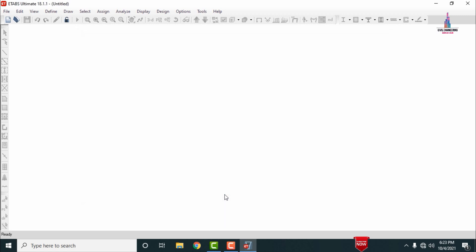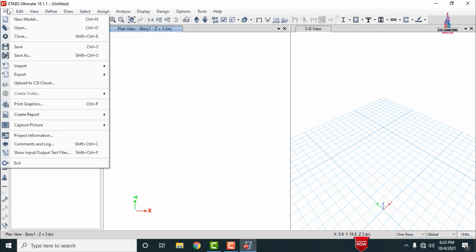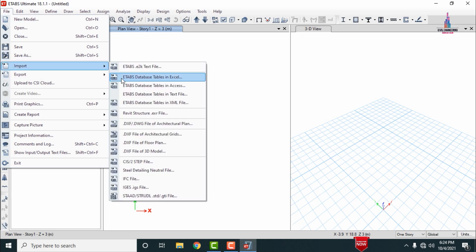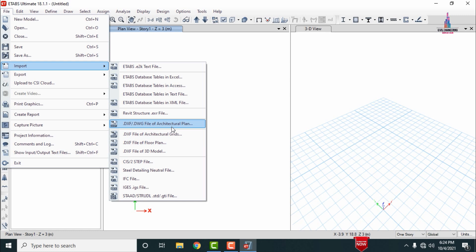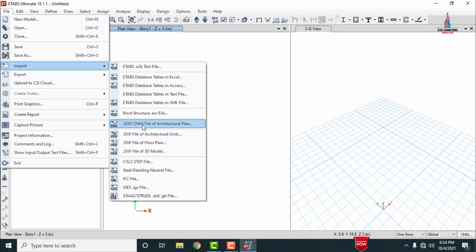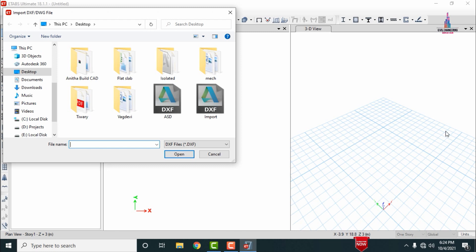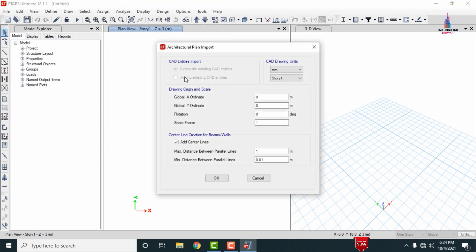After the blank page loads, go to File and click on Import. The import options include ETABS .e2k text format, ETABS database table, Excel and Access, XML file, structural reverse software, and DWG/DXF file format. I am selecting DXF file format — the drawing file for the architectural plan. Click on this option and it will ask you to select the import file. I am selecting the 'import' file and clicking Open.